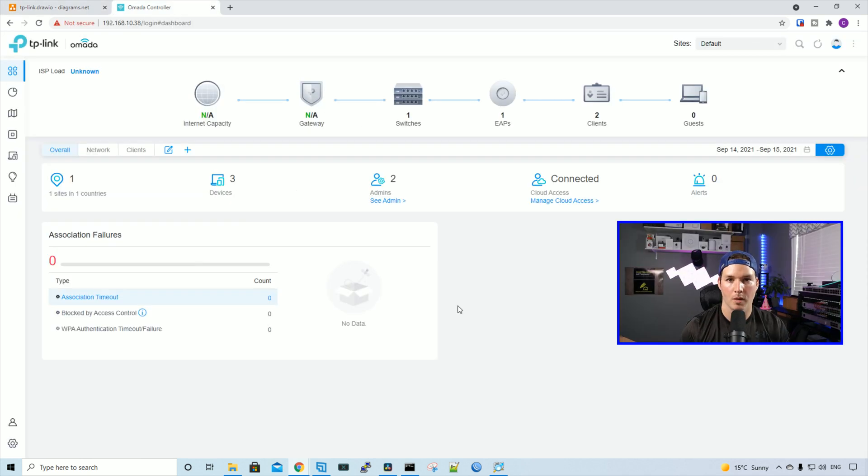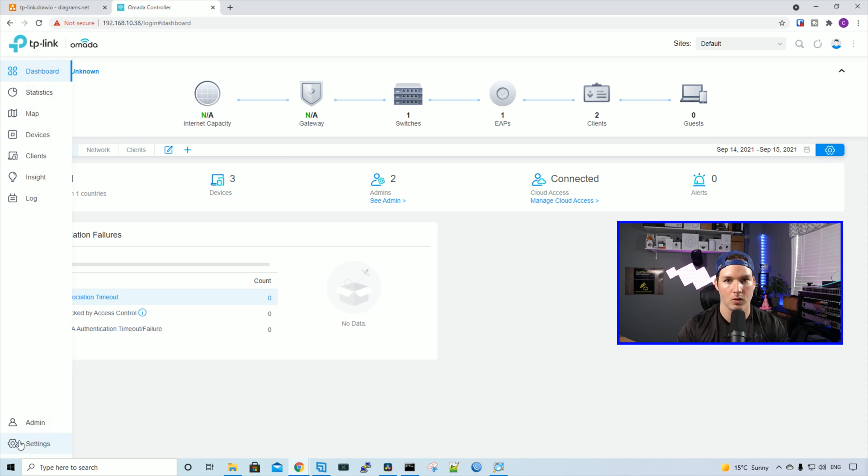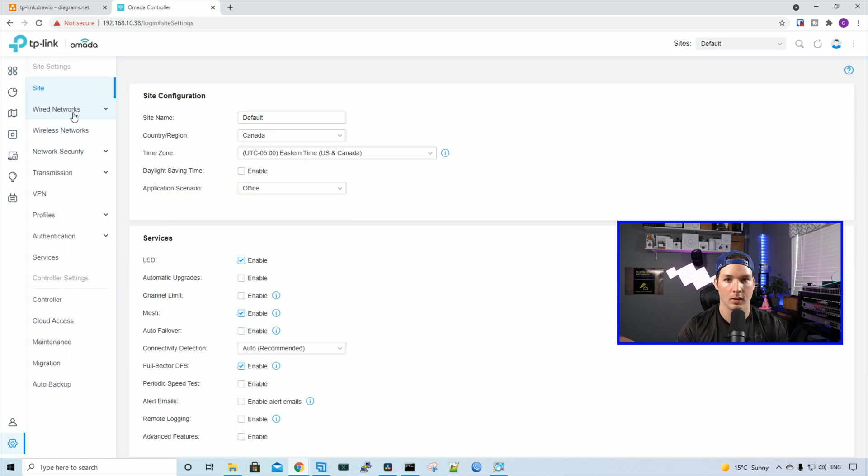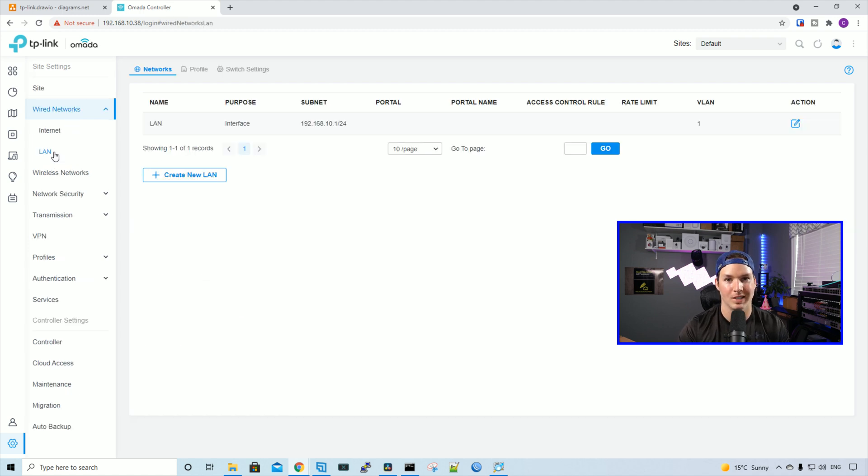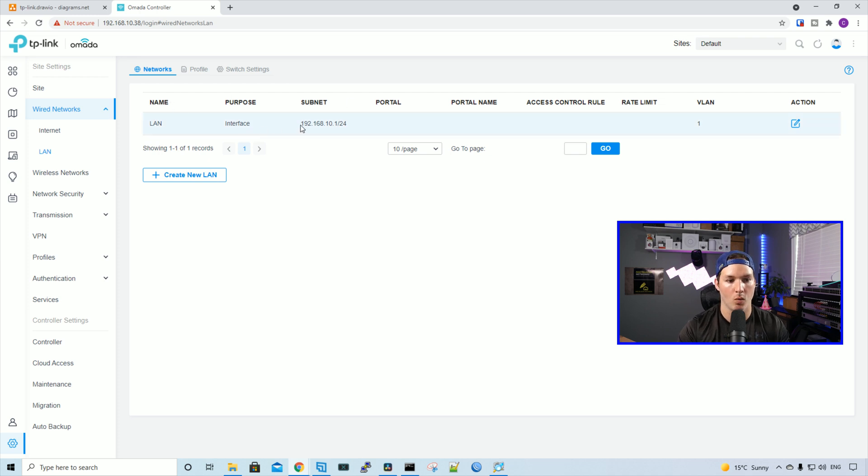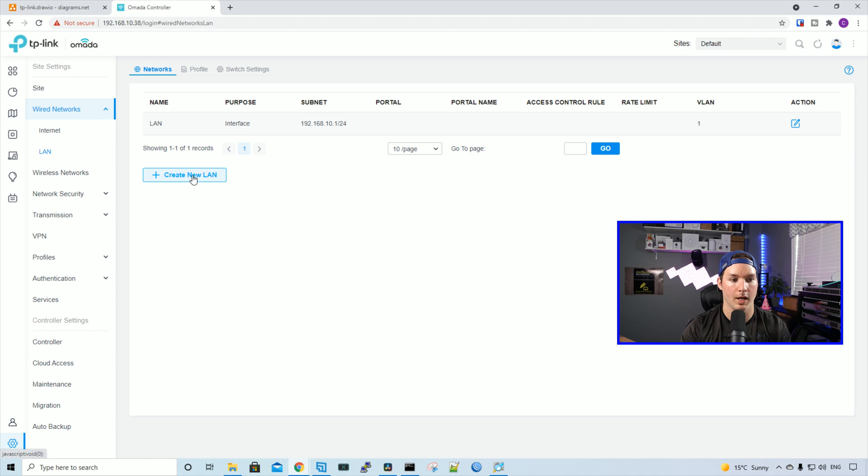Now we're in our Omada controller. What we need to do to create VLANs or other networks is click on the settings wheel in the bottom left-hand corner, and then click on wired networks. Under wired networks, we have internet or LAN. We're going to want to choose LAN. You can see my main LAN right now, 192.168.10.1/24. We need to create two new networks or VLANs. So we need to create new LAN.